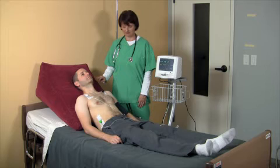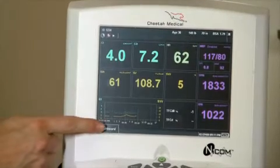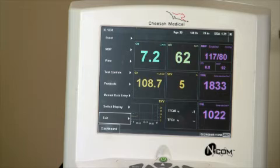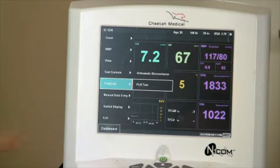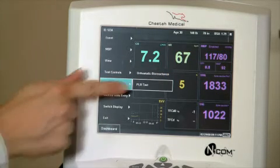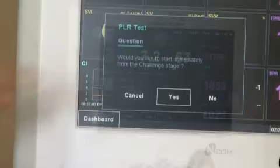Start the protocol by following these steps. First, press Dashboard, then select Protocol on the side menu. Next, select PLR Test.